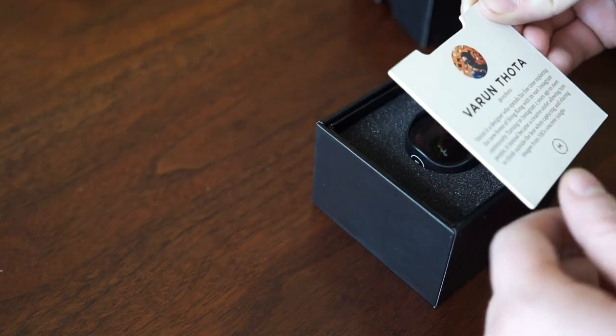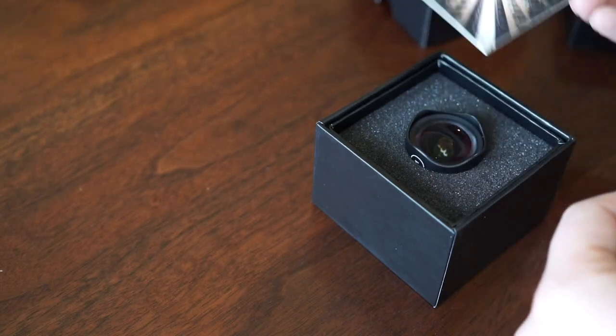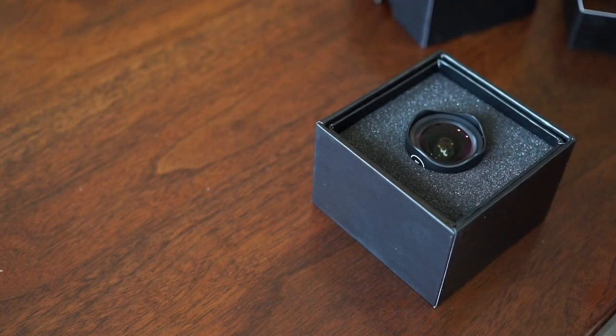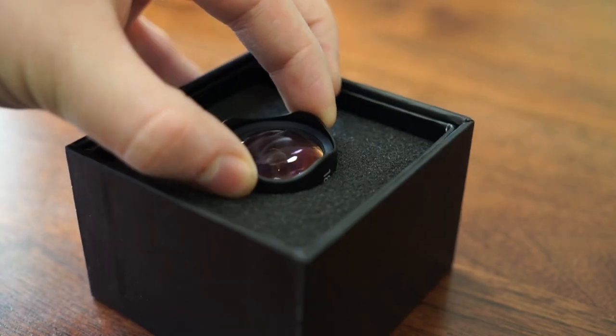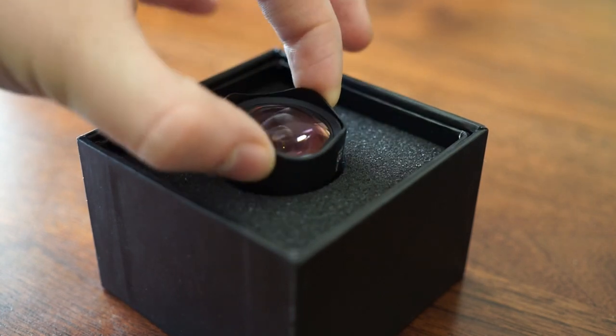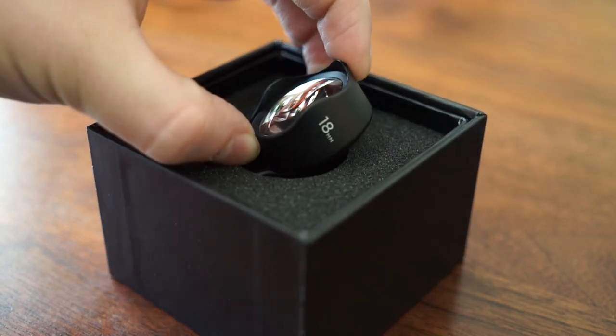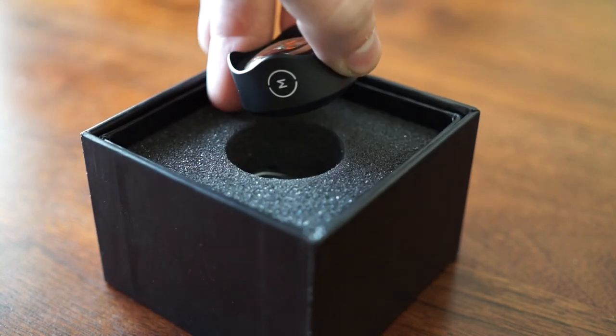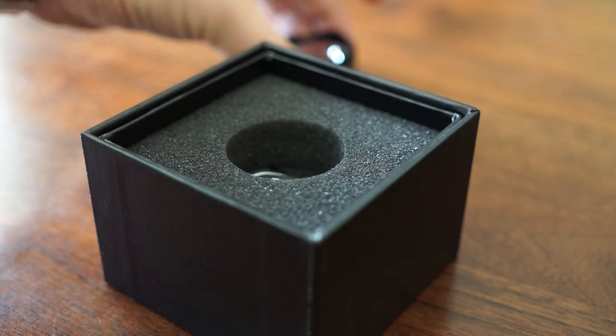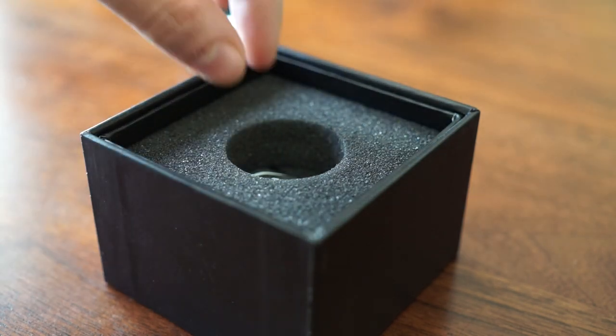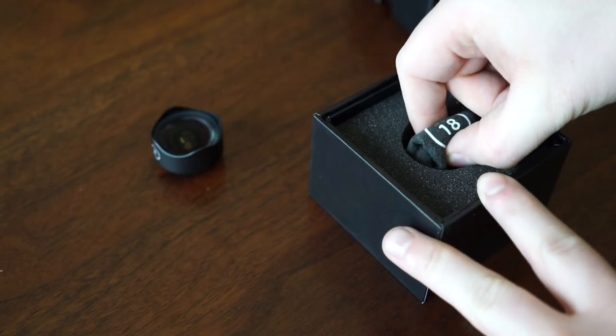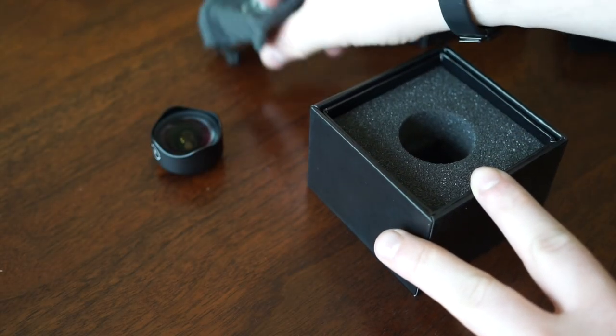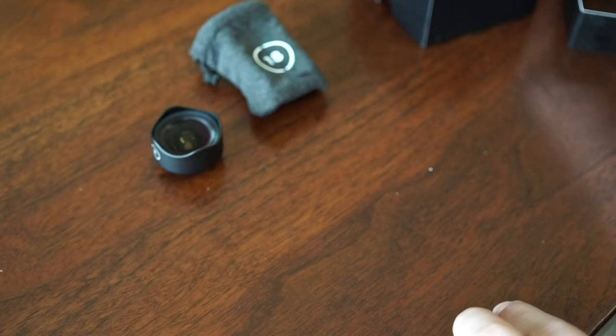When you open it up, you'll find a card inside with a cool photo taken with one of the lenses and a bit about the photographer. You'll see the lens looking straight at you and it looks very premium right off the bat. The first thing I noticed was the diameter of these was much more than many other lenses, and that's actually one of their big features.